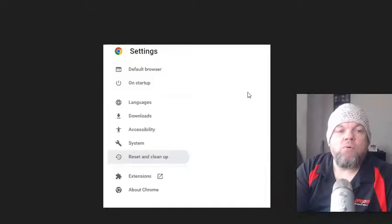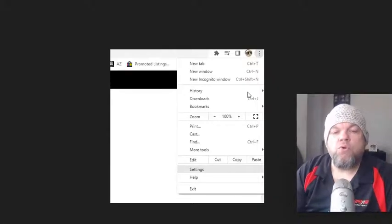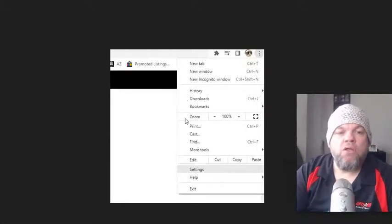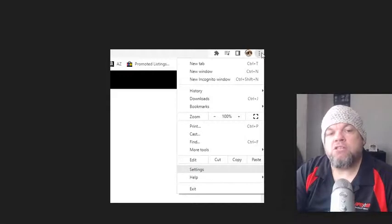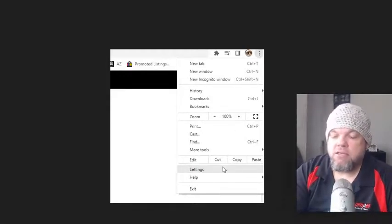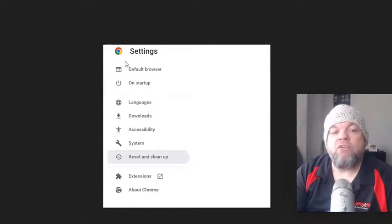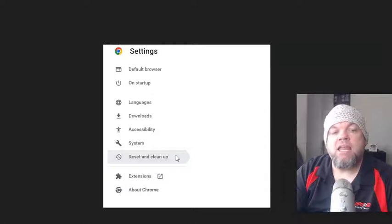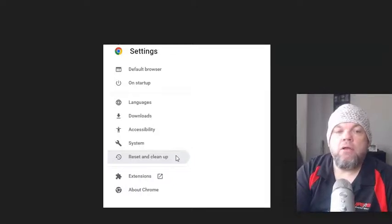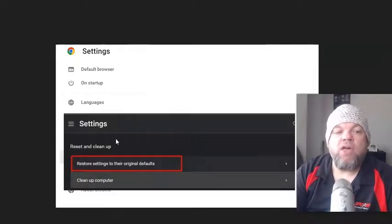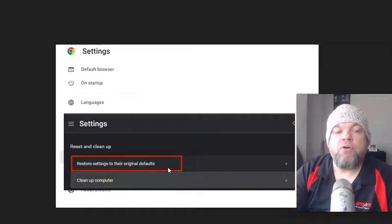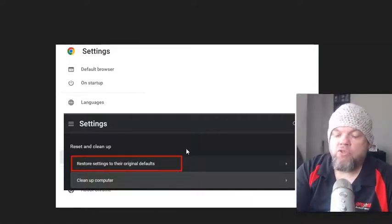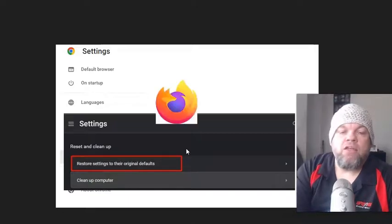Next thing we're going to do is we're going to do a Reset and Cleanup. So in Chrome, to do that, we're going to go to the three dots. Again, that's the menu on the very upper right of the screen. Go to Settings. And then on the left, on the very far left, I think it's on the bottom, click Reset and Cleanup. And then after you do that, restore settings to the original defaults after you clean up the computer. And then restart the browser and see if that will work.